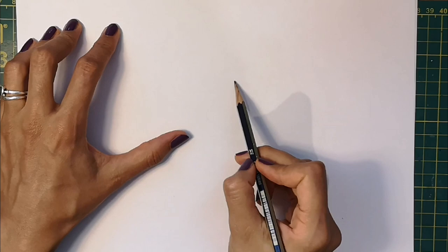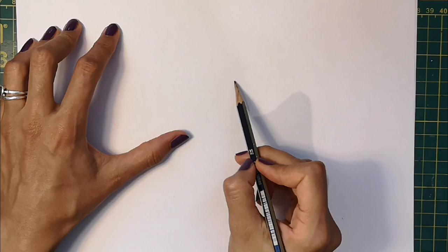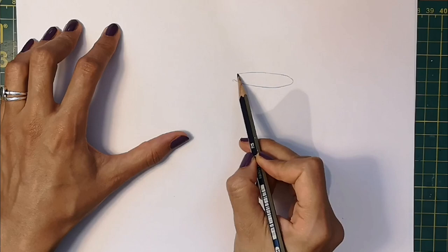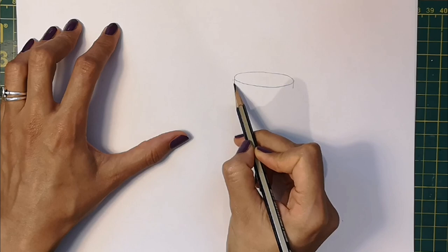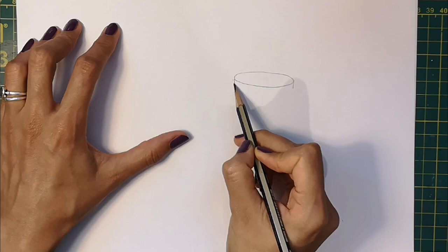The first thing we're going to do is draw the top of the Mott. The Mott is the mound or hill that the castle was built upon. So we start off with an oval, and then a little line down either side, and follow this curve of the oval to do a second line underneath.